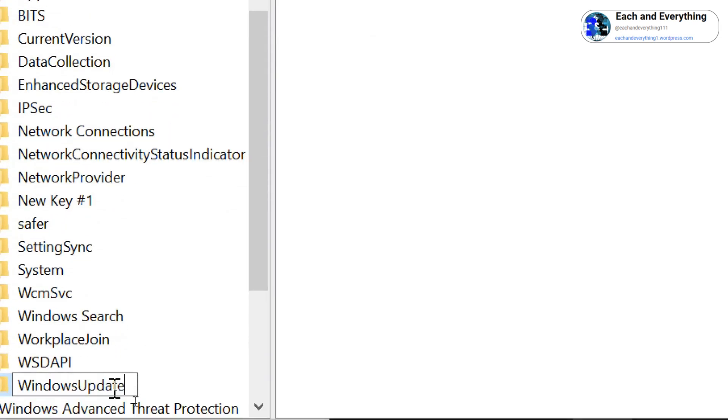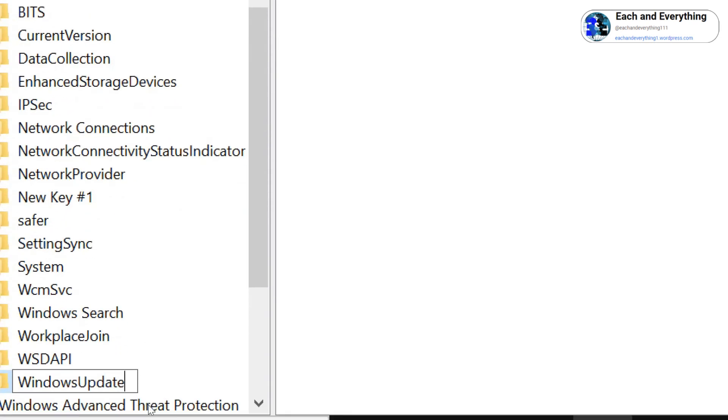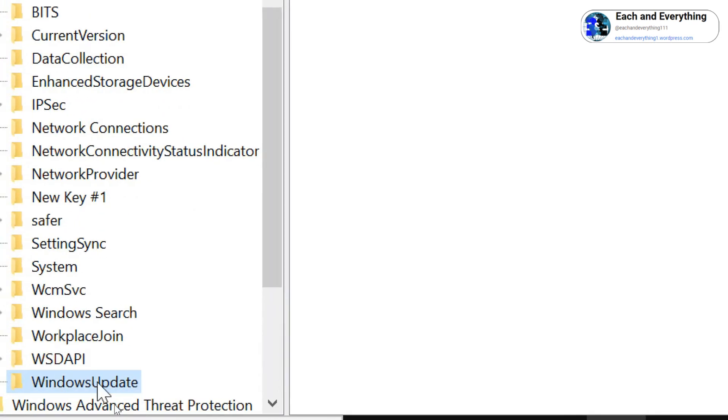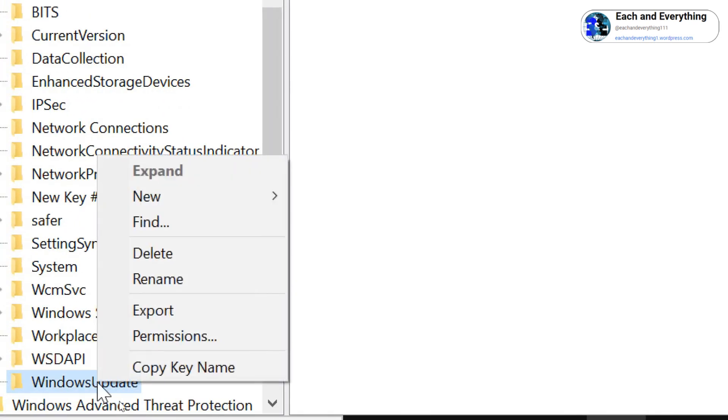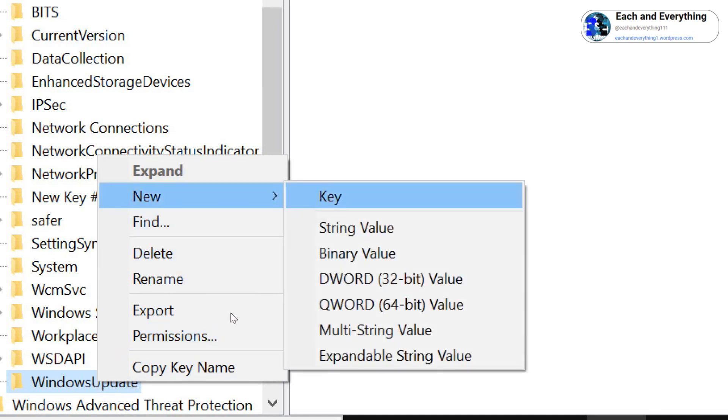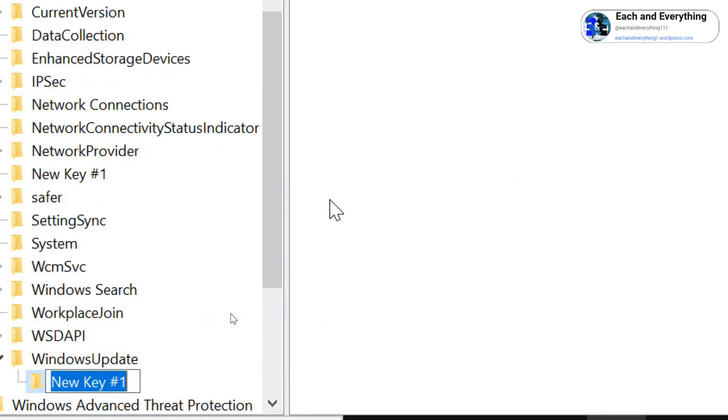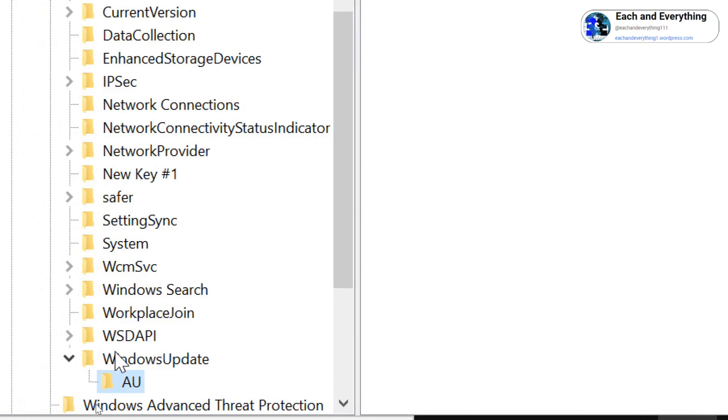Once you type WindowsUpdate, just hit Enter, and do a right-click on that WindowsUpdate, click on New, select Key, type AU, and hit Enter. Once you do that, select AU, and at the right-hand side, just do a right-click.